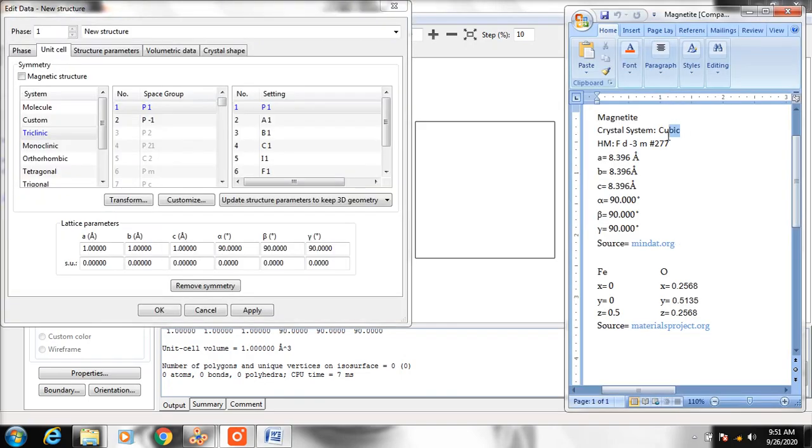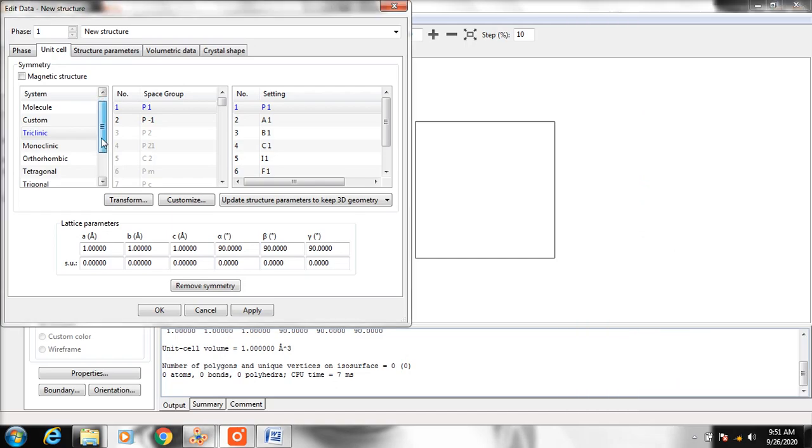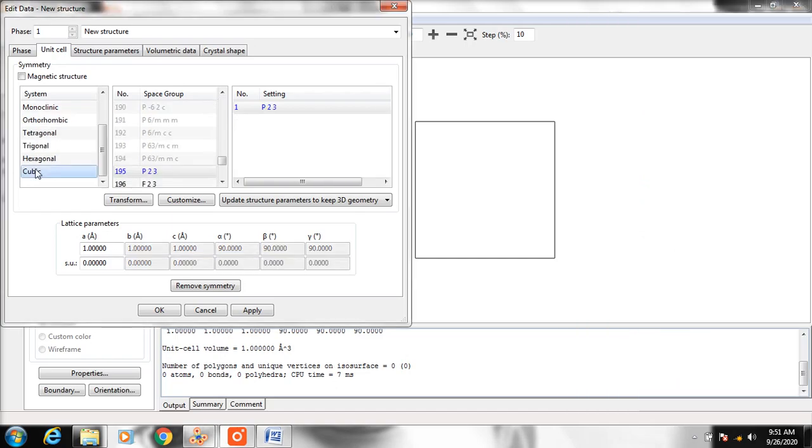The crystal system is cubic. This is space group 227. So let's find the crystal system. It's cubic, space group 227.